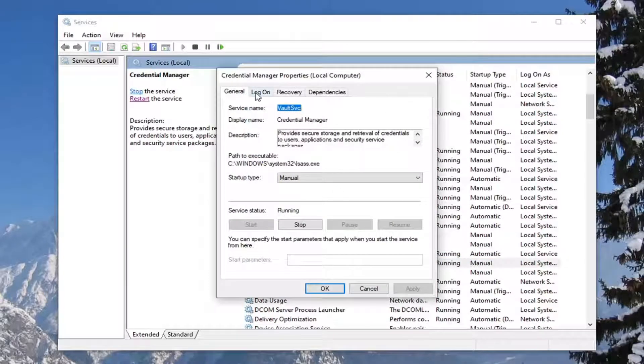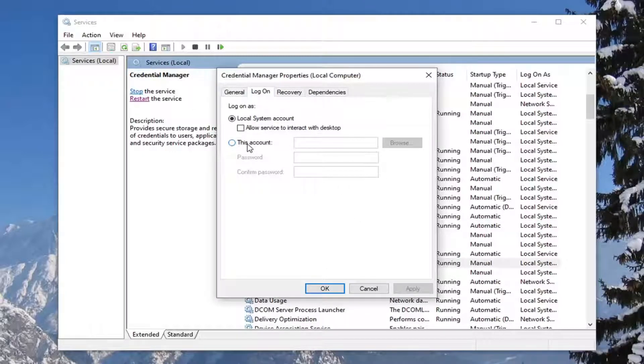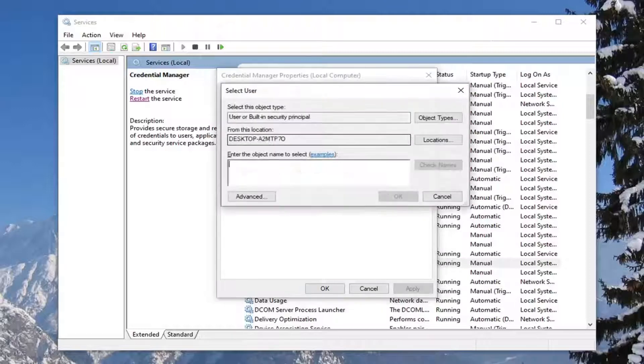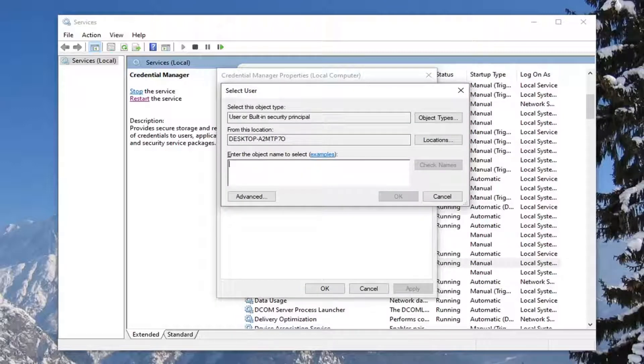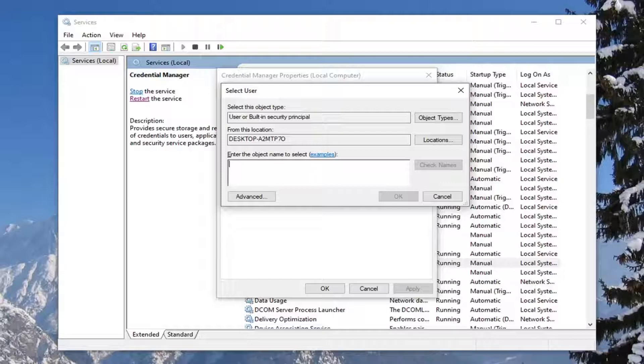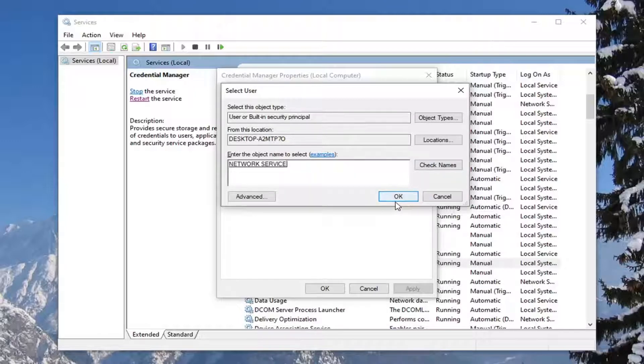Select the log on tab. And then you want to select this account and then select browse. Enter the object name to select, go ahead and type in network service, and select check names. And then select OK.